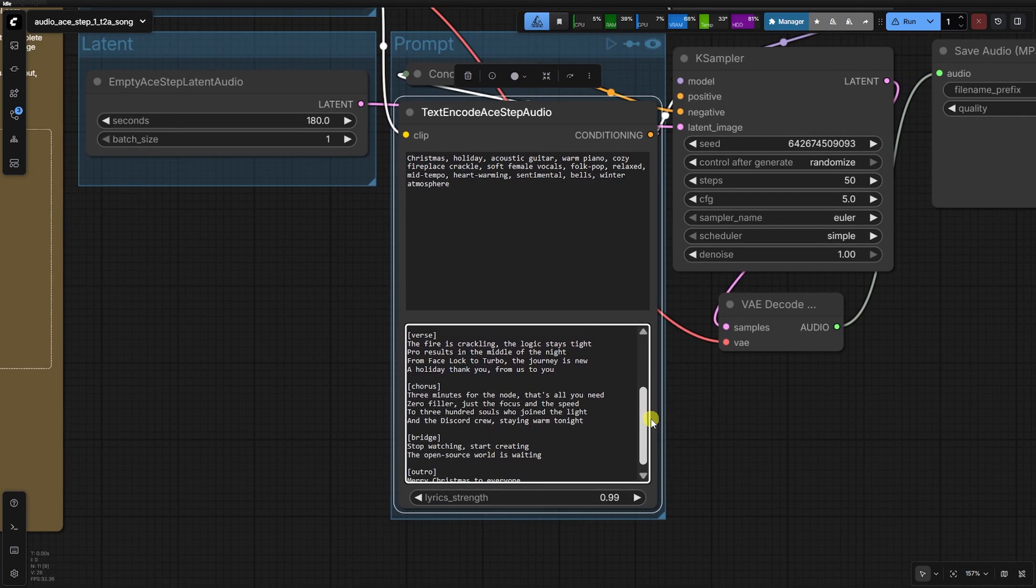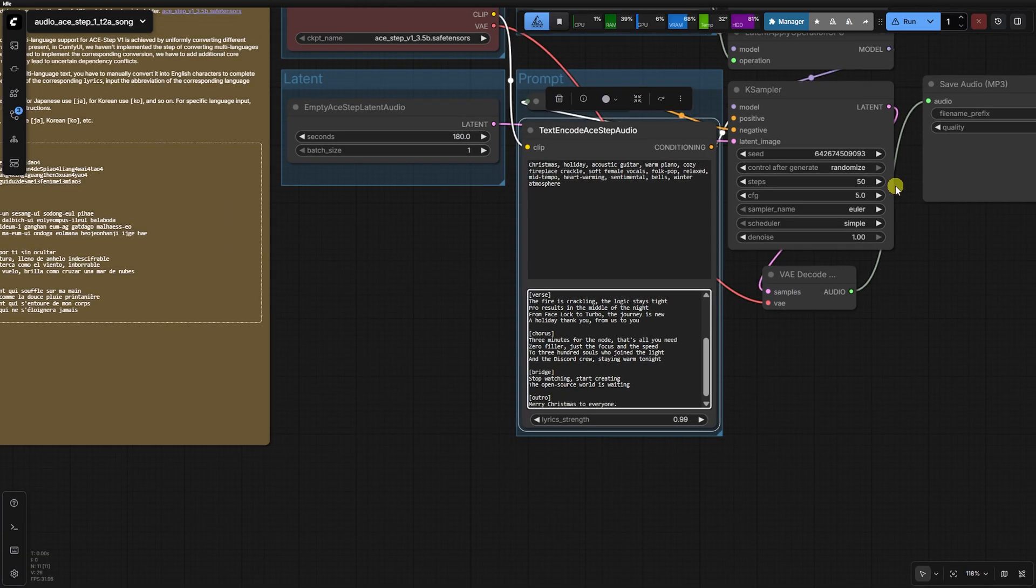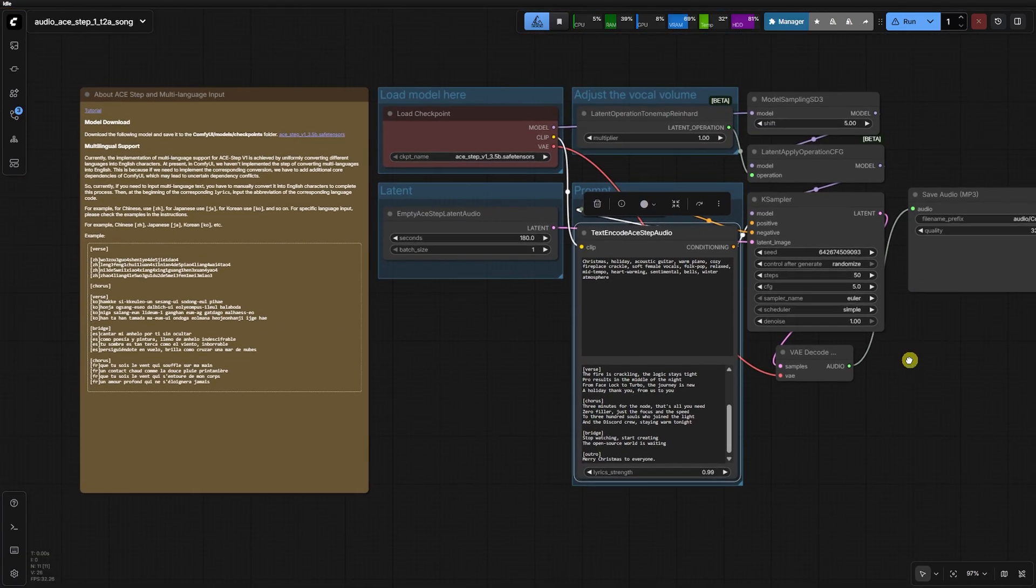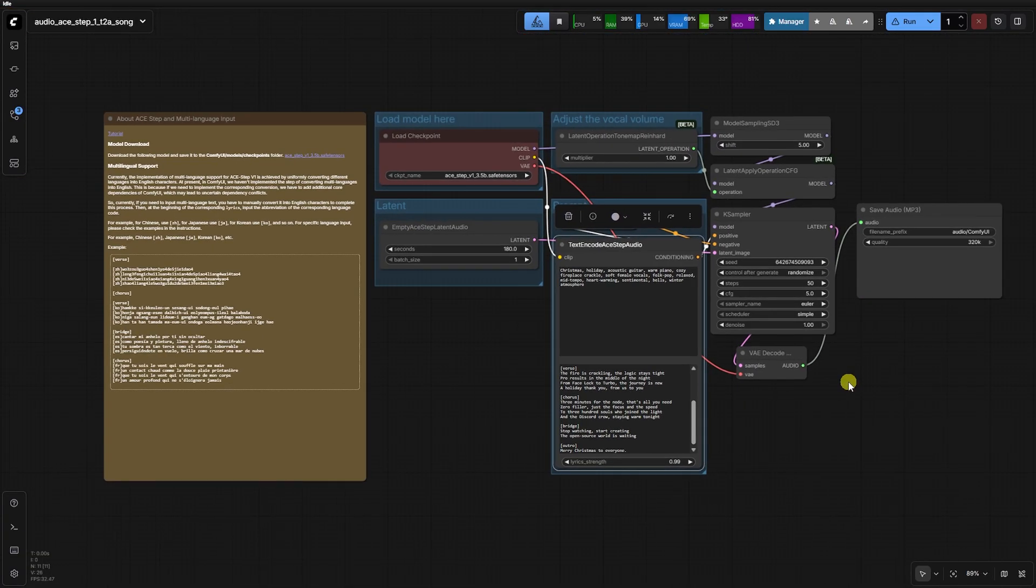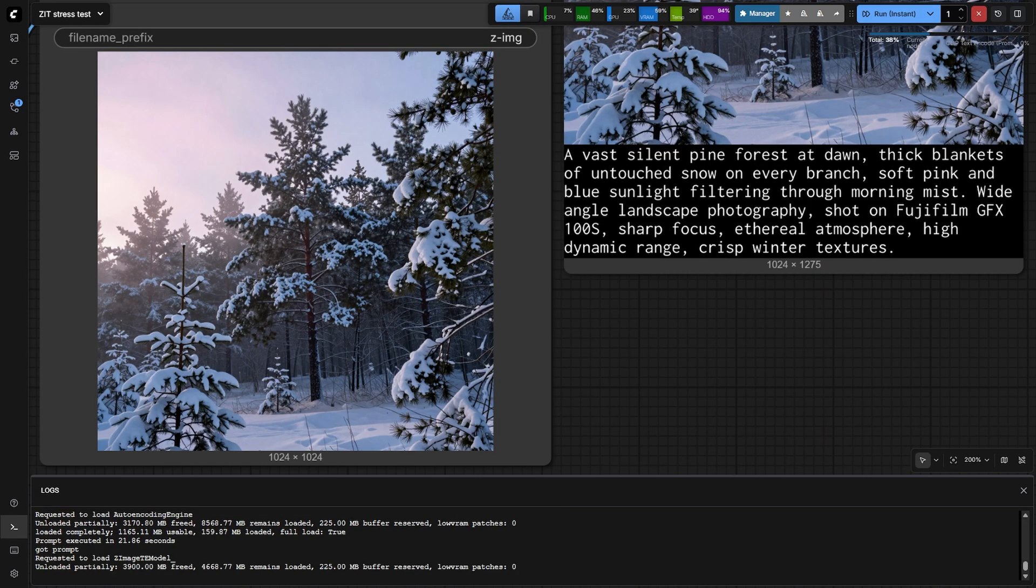No talking, no filler, just raw speed and professional quality. The exact JSON for this automated pipeline is available in our Discord. Let's see what Z-Image Turbo can do.